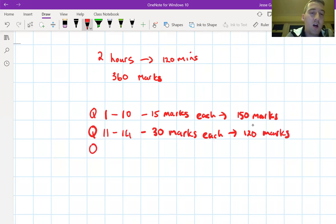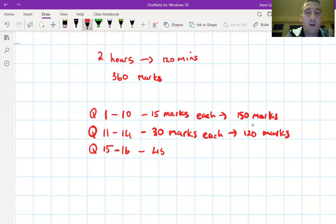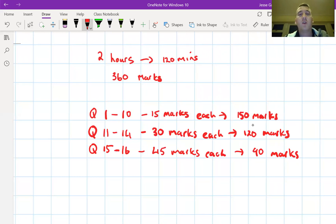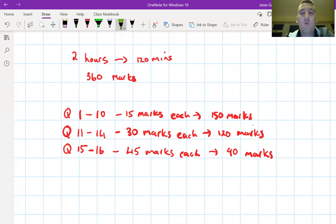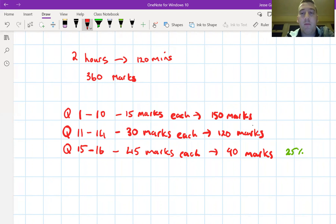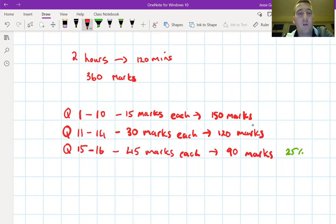The last two questions — question 15 and question 16 — are the longest, worth 45 marks each, for a total of 90 marks. Questions 15 and 16 together are worth 25 percent of the whole paper. So even though it's only two questions, it's a quarter of the paper. It's really important not to ignore these — some students get to the end, think they've done grand, and walk out, not realizing that's actually a quarter of the paper.